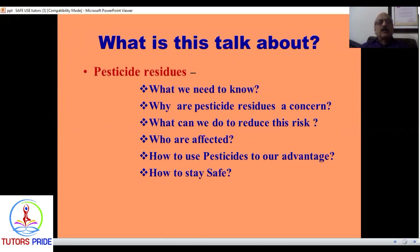What is this talk about? How will students, farmers, or consumers benefit? Pesticide residues are what remains on a crop after a pesticide, fungicide, herbicide, or insecticide is applied. We need to know how long they remain, how concerned we should be, what we can do to reduce the risk, who is affected, and how to stay safe — because we have to live with pesticides, there is no other option.